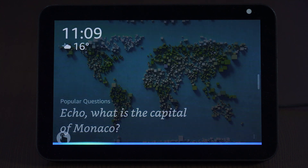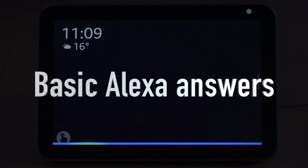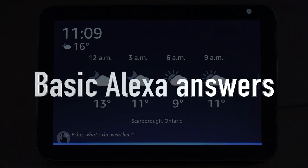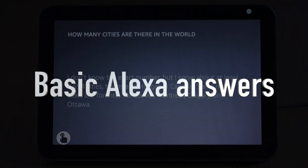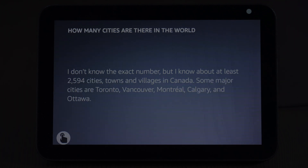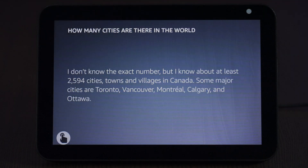How many cities are there? I don't know the exact number, but I know about at least 2,594 cities, towns and villages in Canada. Some major cities are Toronto, Vancouver, Montreal, Calgary, and Ottawa.